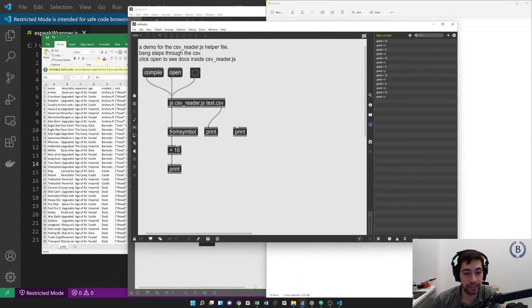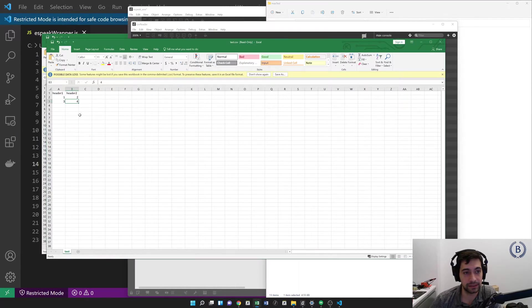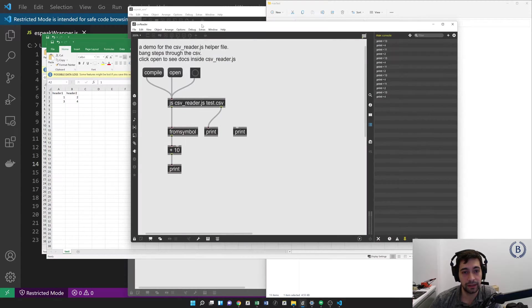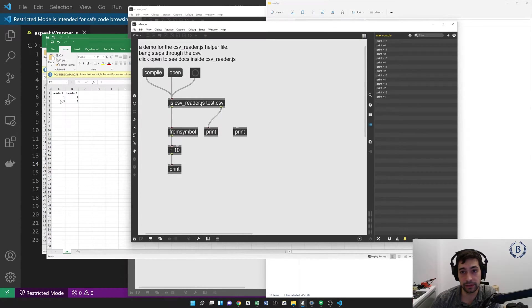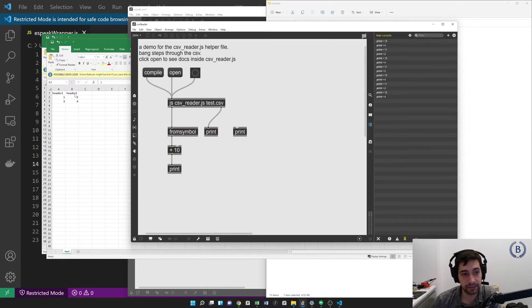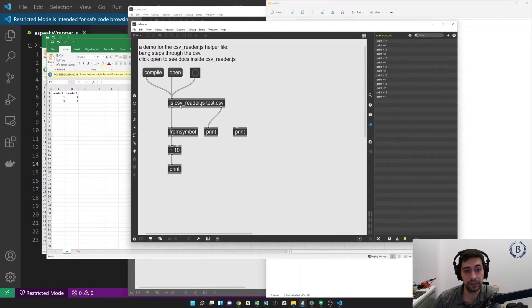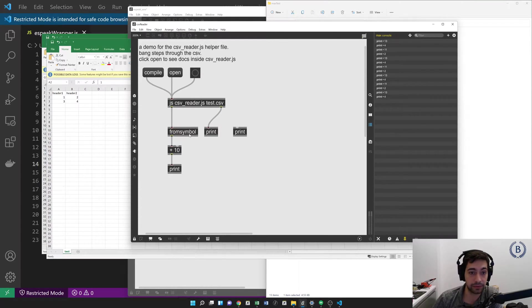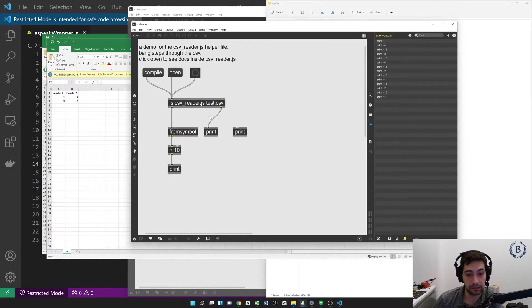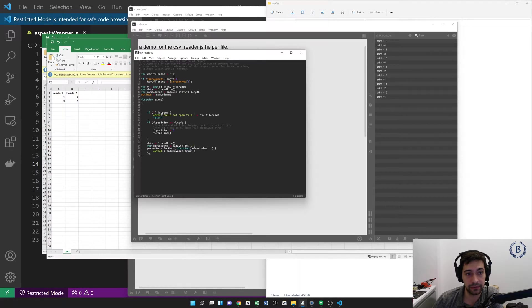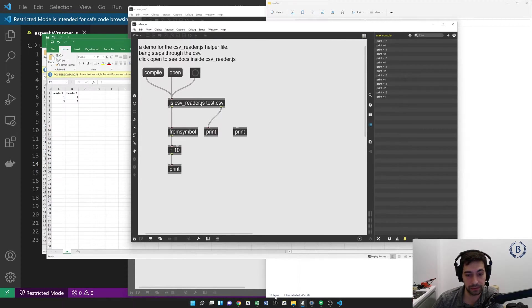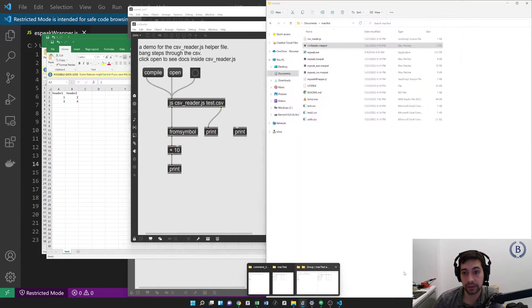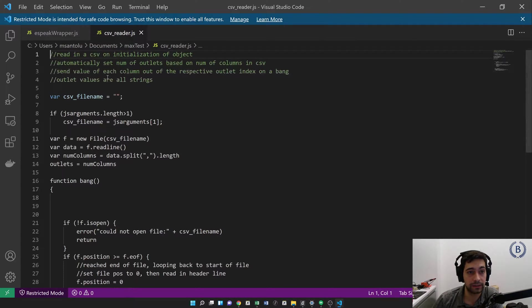And that's because we're reading in the test.csv file. And if we pull up test.csv, we can see we've got 1, 2, 3, 4. And accordingly, we're adding 10, get 13, or 1, 11, and 13. We're using from symbol because the outputs on each outlet of the CSV reader are all going to be strings. So we just want to parse those back into integers to use them as numerical data. So let's take a quick look at the file here. We can open it up in the Max text editor, or we can open it up with any other editor that we like.